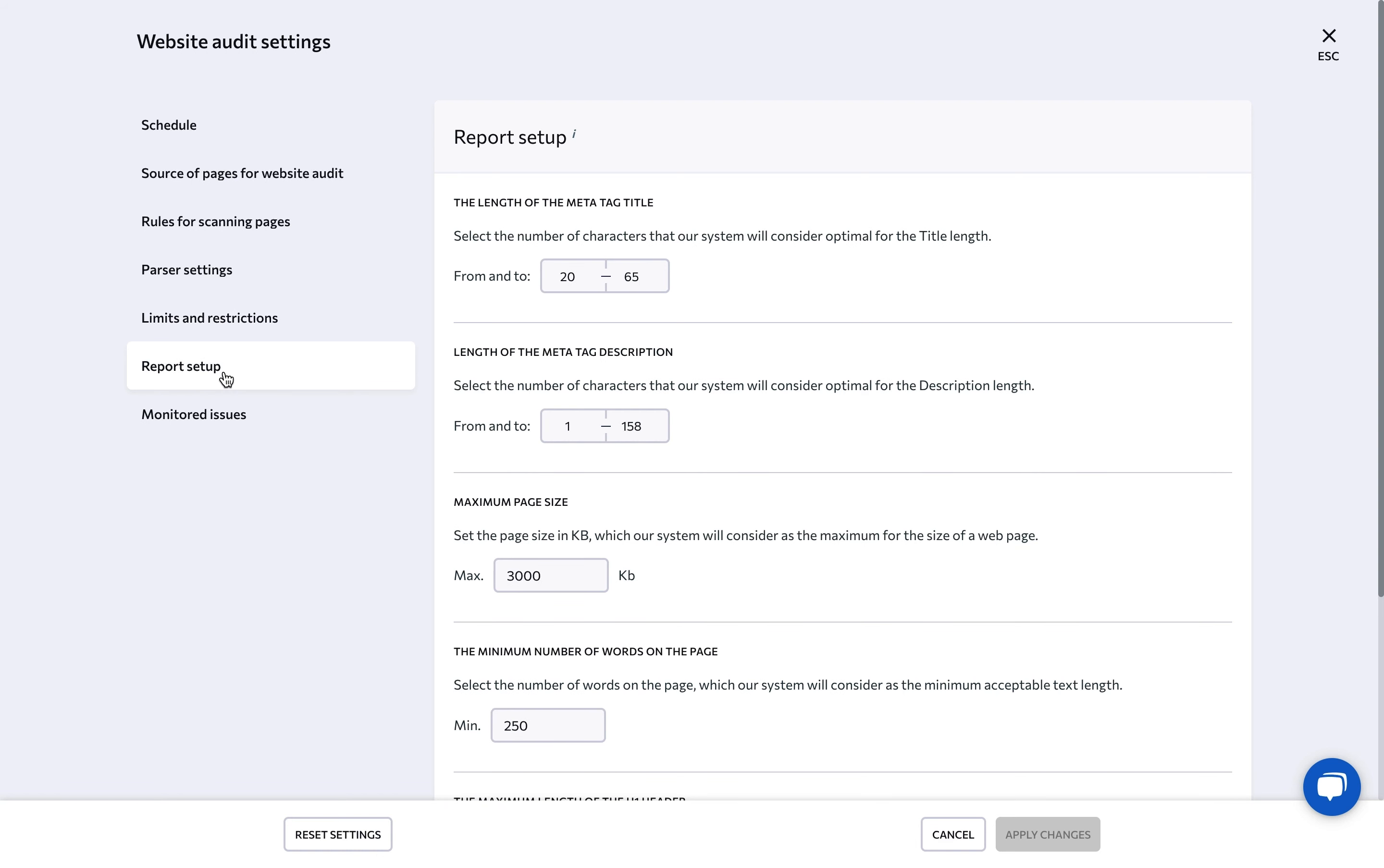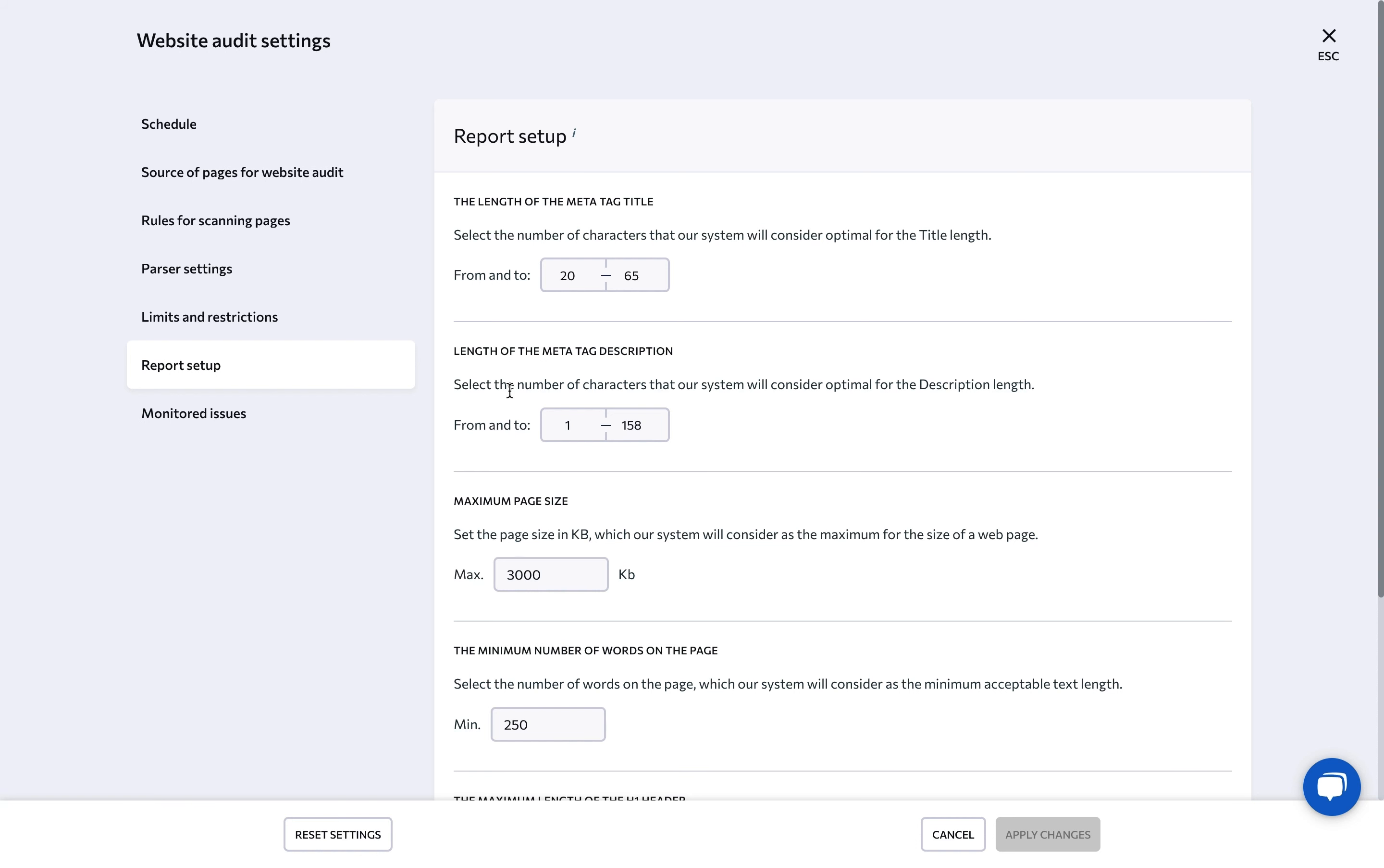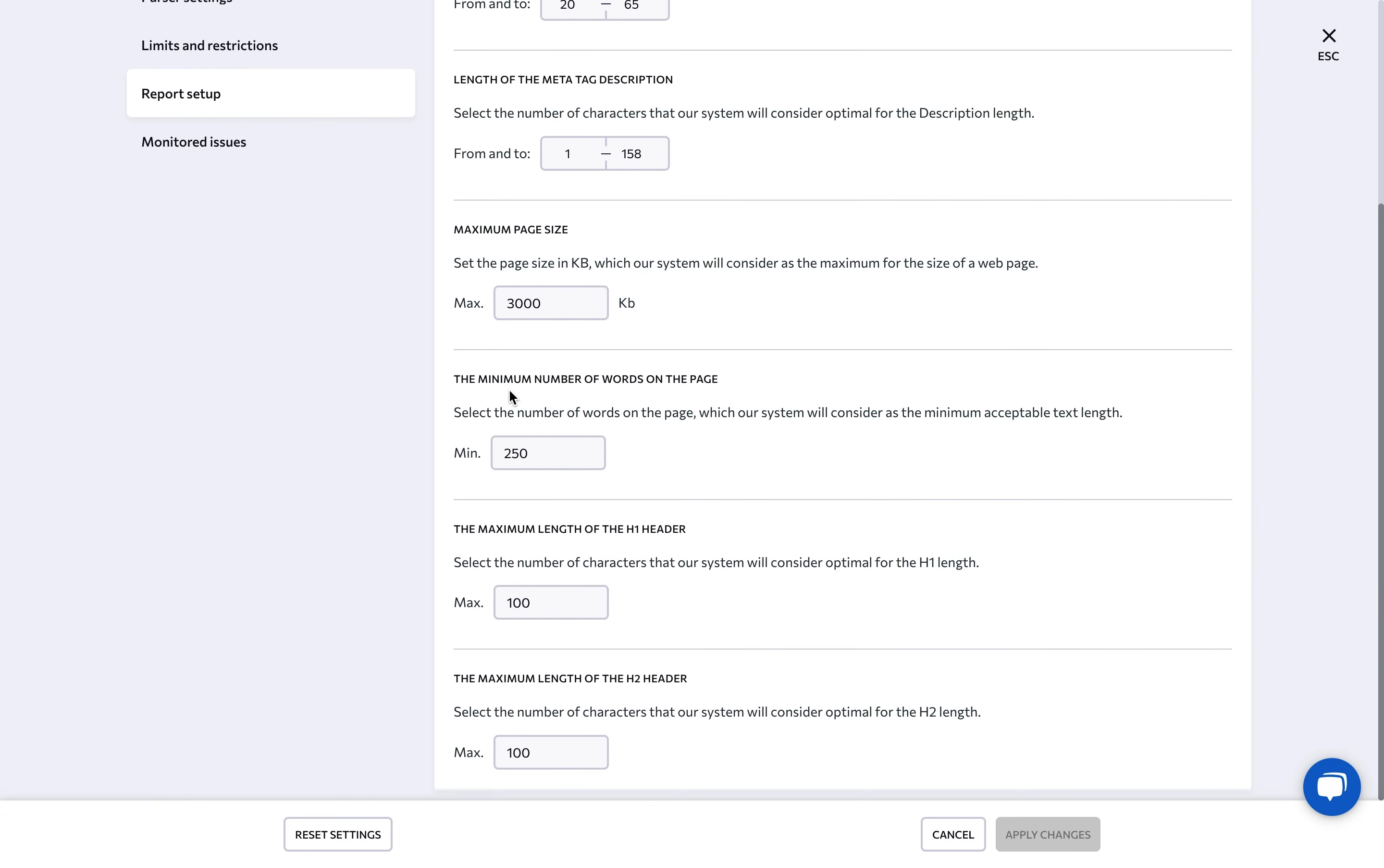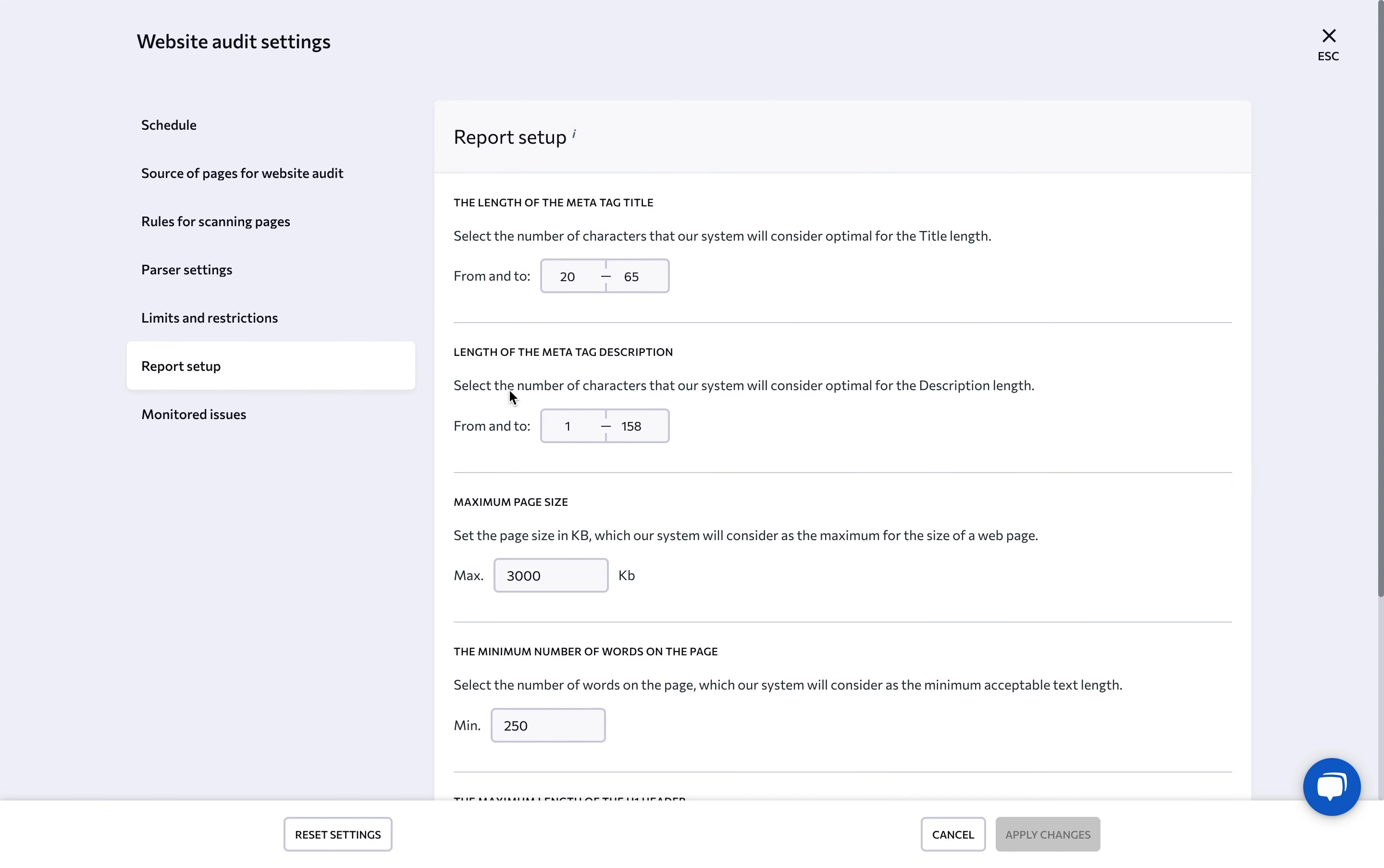Under report setup, you can independently change some parameters that the system takes into account when crawling a site. For example, if a length of a title in one of the pages of the analyzed site goes beyond or falls short of the length recommended by the service, from 10 to 70 characters, an error will be indicated in the report. You're welcome to change these parameters depending on your goals.